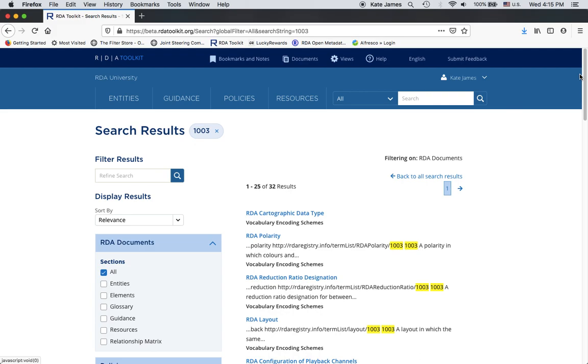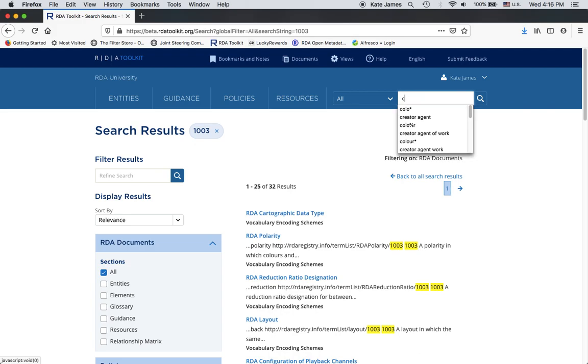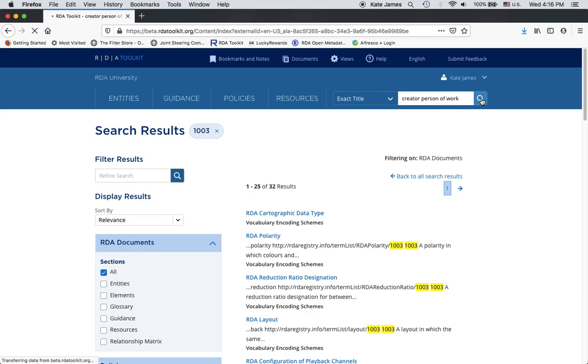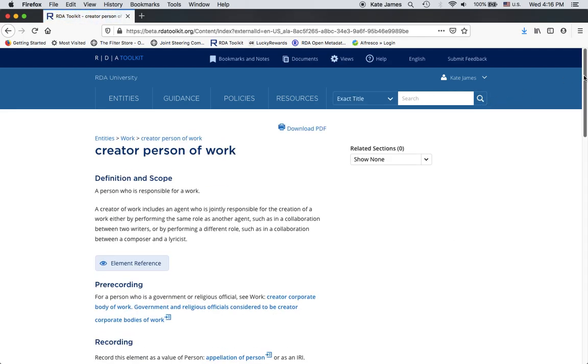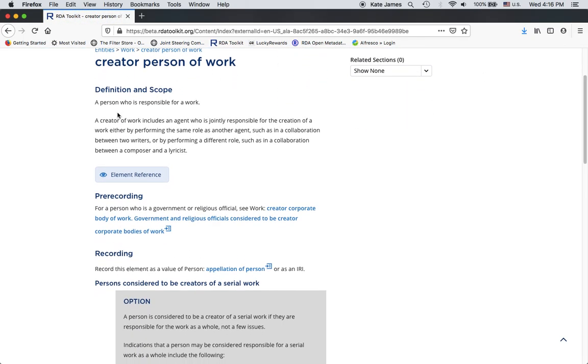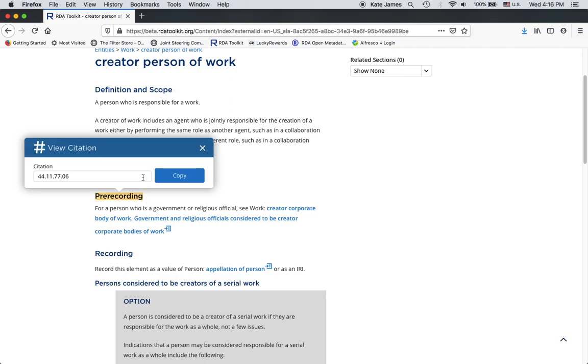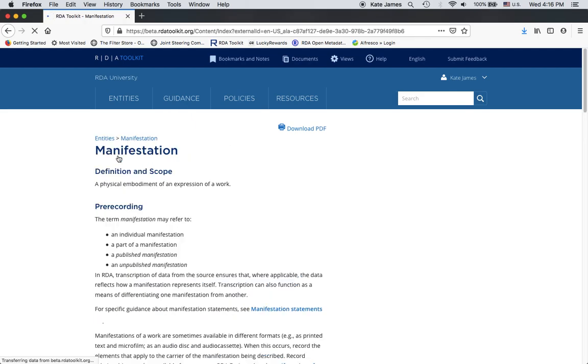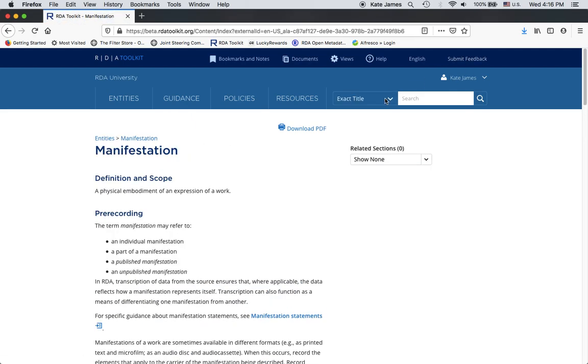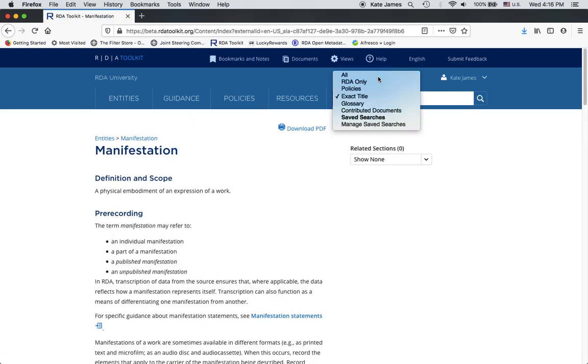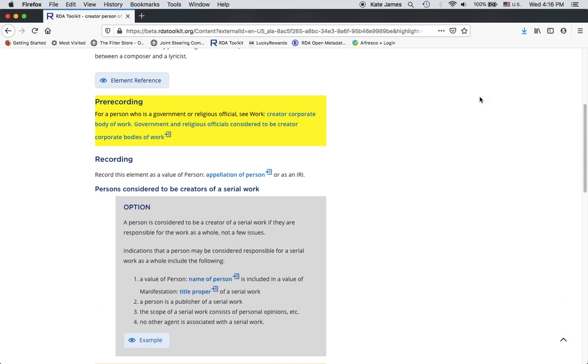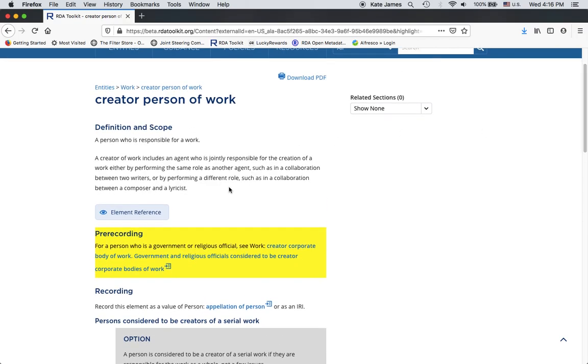The last thing that I want to mention about searching is that citation numbers are searchable in the toolkit. I know that there's a video on citation numbers, so I'm not going to really discuss those. I don't have any memorized, so I will find an element page to get a citation number off of just to demonstrate this. Okay, so I'm going to copy the citation number. Now, let me just go with something totally different so we can see how that worked. I'll do an all search with the citation number. So, as you can see, it brought up the exact section in Creator Person of Work that I got the citation number from.